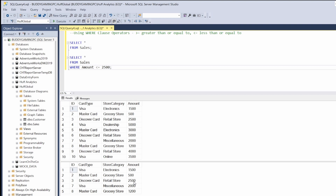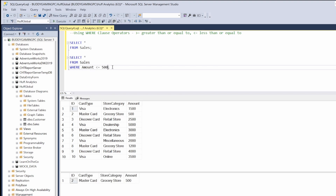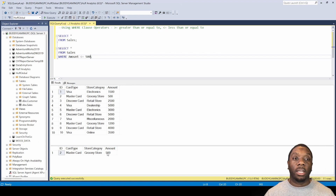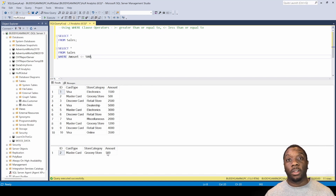Now if I wanted to go with 500, we'll have everything less than or equal to 500. I'll just hit F5 and now we see that we have everything less than or equal to 500. We have really nothing less than 500 — 500 was our lowest number — but it's also equal to 500, so we have 500. And now you know how to use the WHERE clause operators less than or equal to and greater than or equal to.